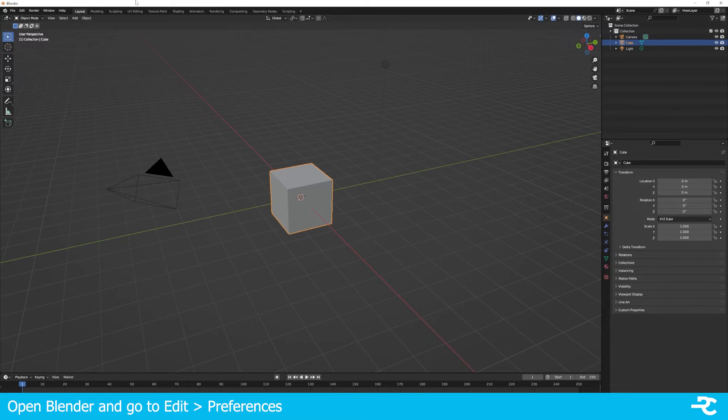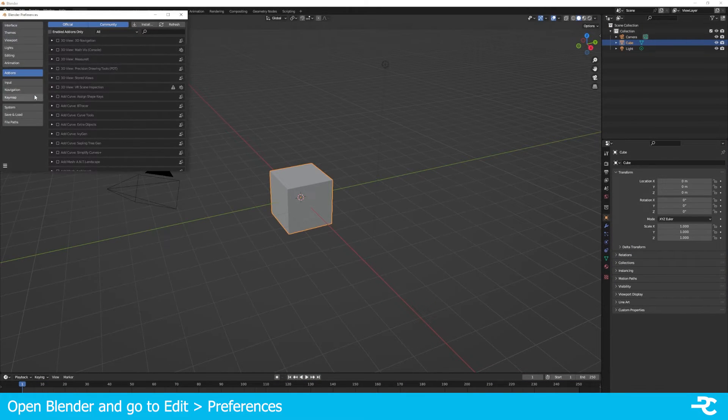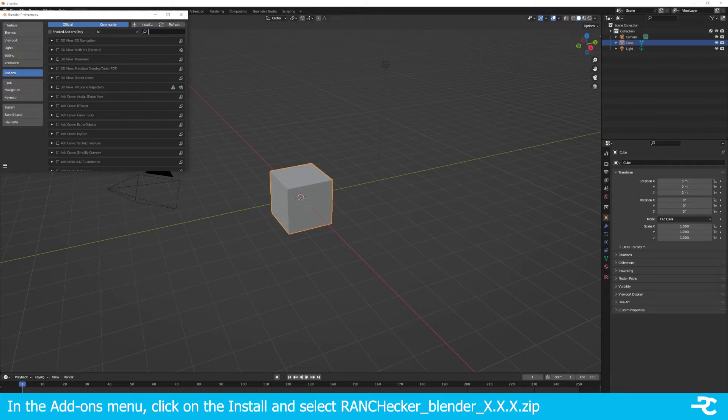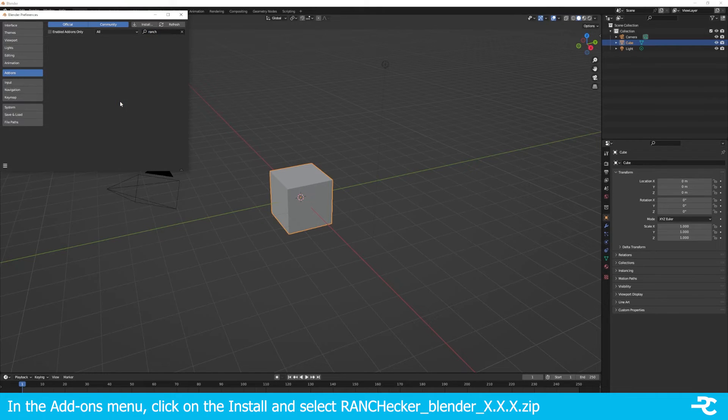On Blender, go to Edit, Preferences and open the Add-ons tab. Click on Install and select the RANCHecker for Blender zip archive.